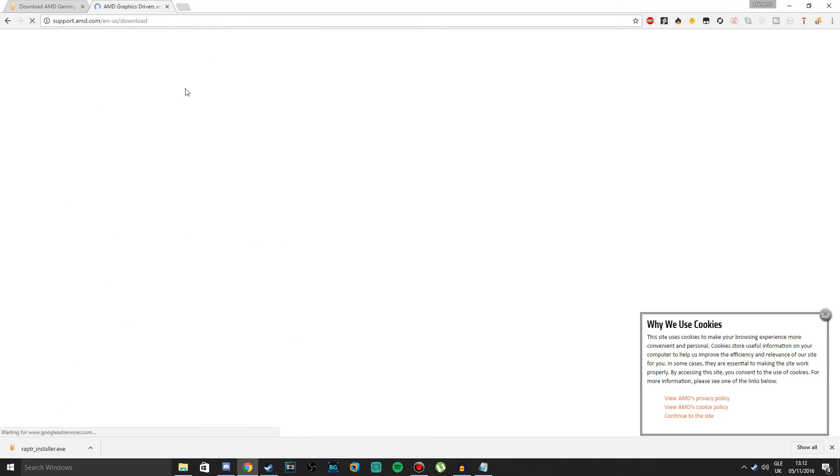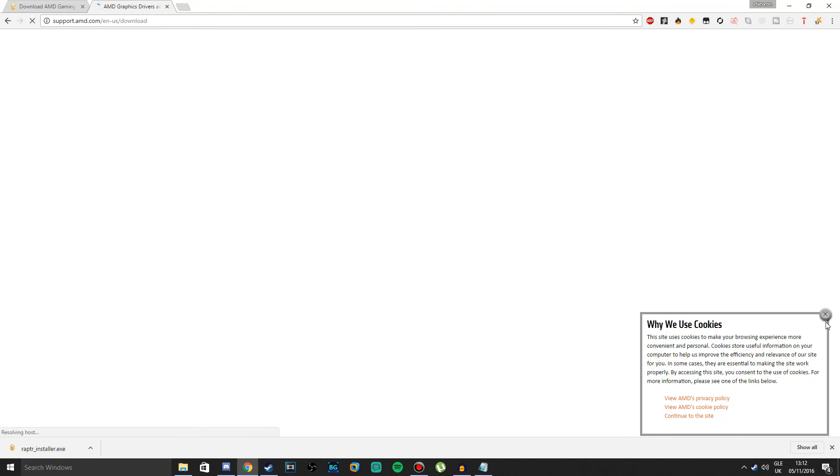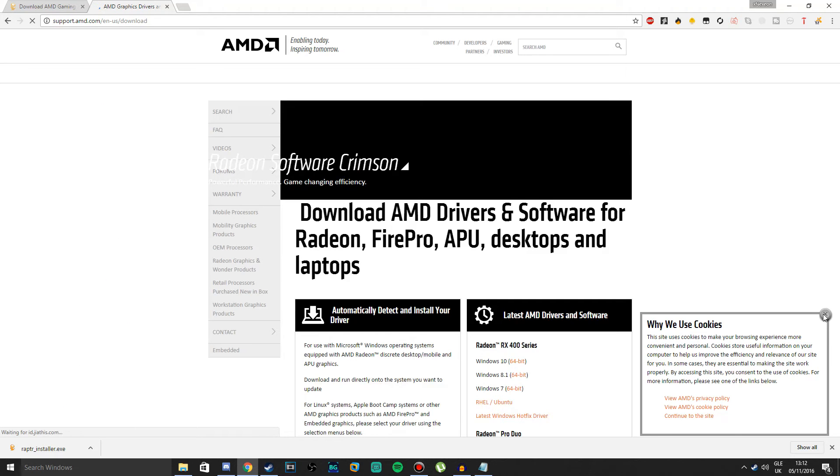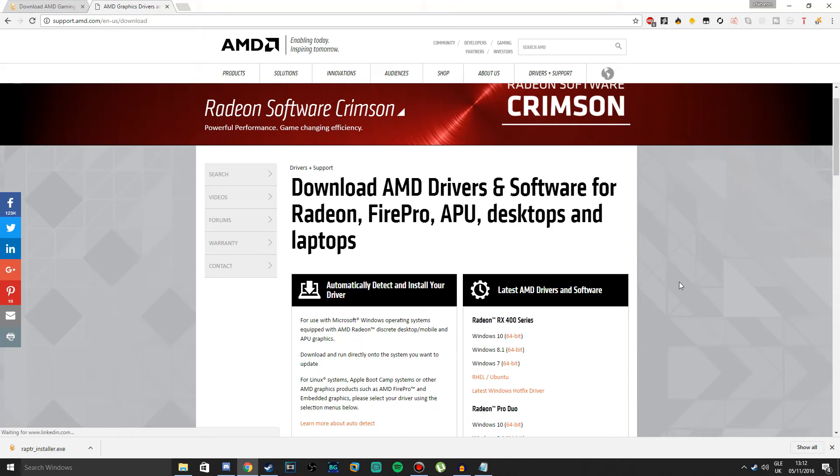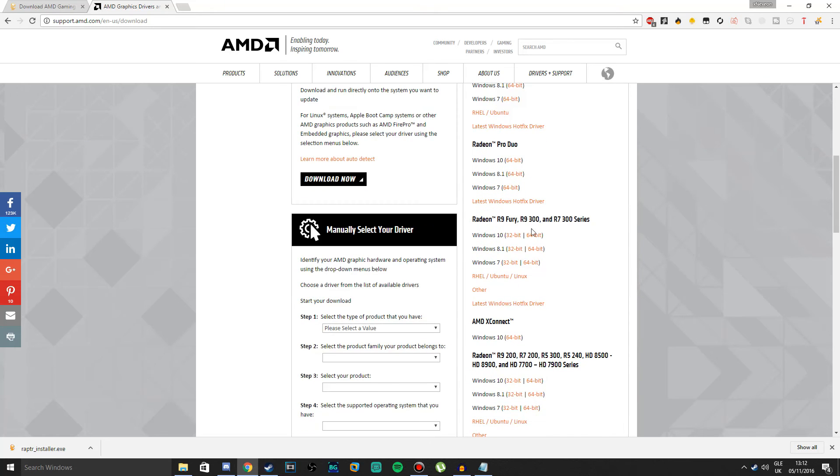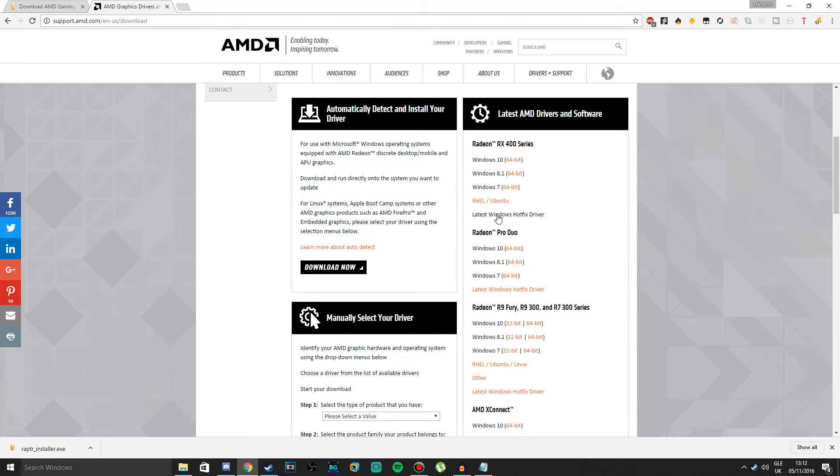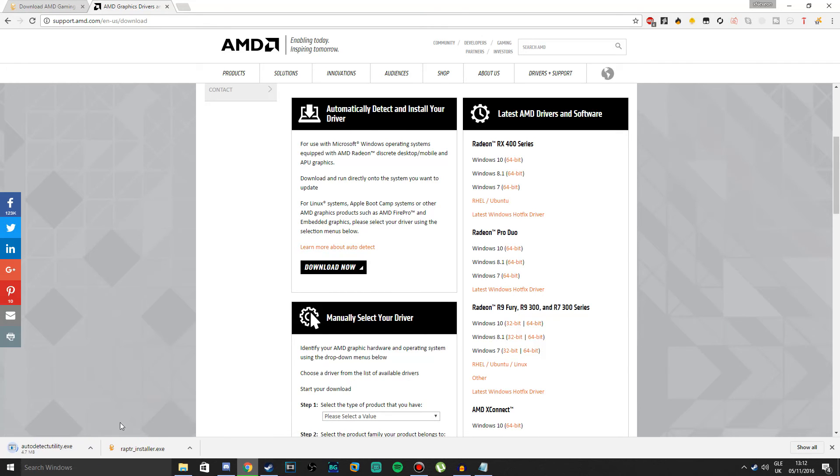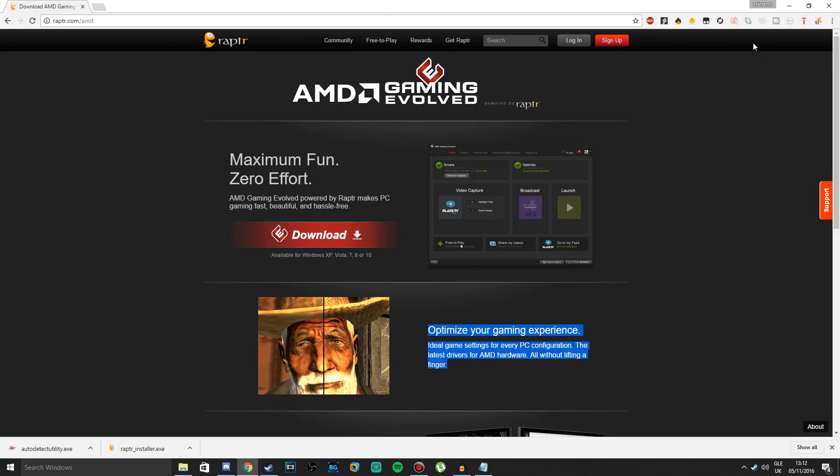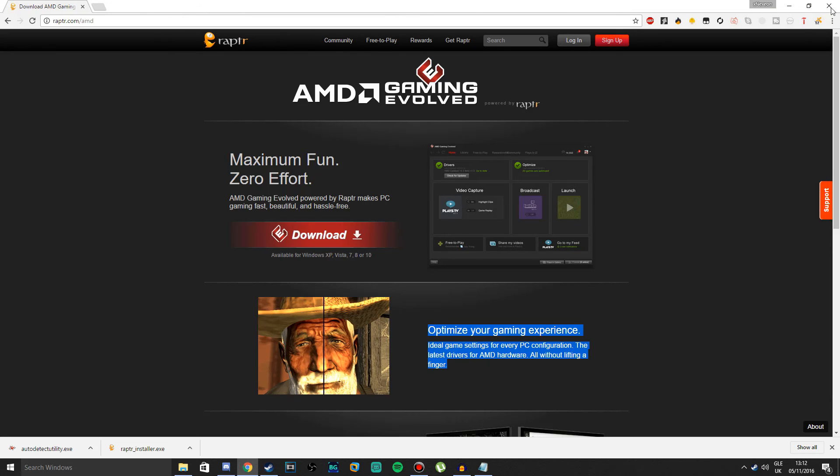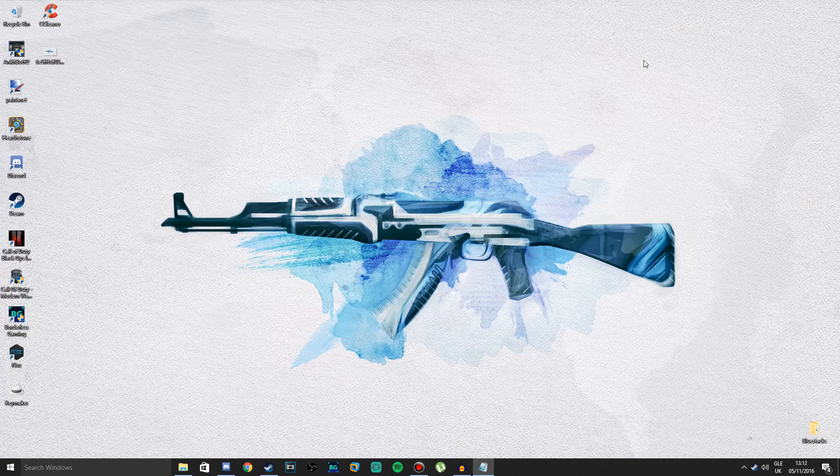If you have an AMD graphics card, write in AMD drivers. Click the first link. AMD has it called Crimson. Scroll down and it should say Automatically Detect and Install Your Driver. Press Download Now and it should download this program. Open it and it should detect your CPU, your GPU, and should download automatically the drivers it needs.